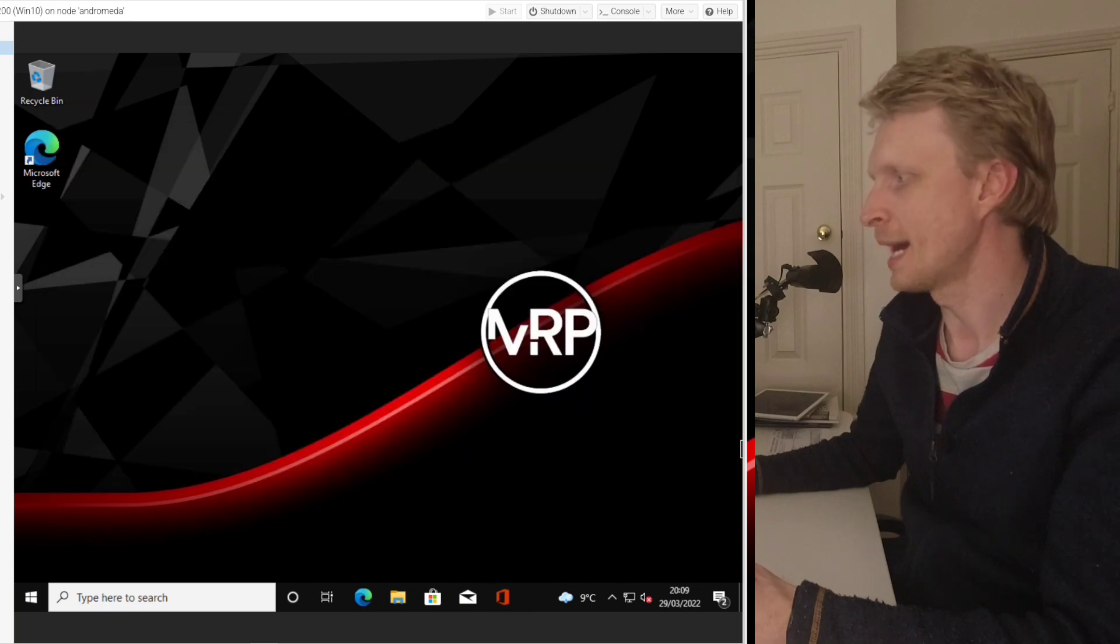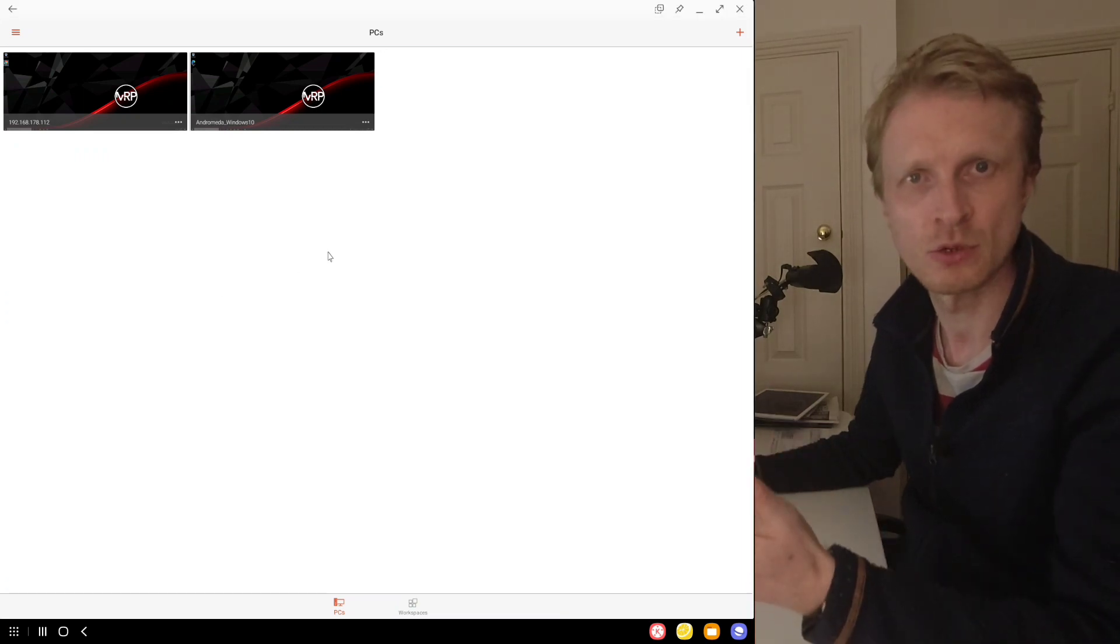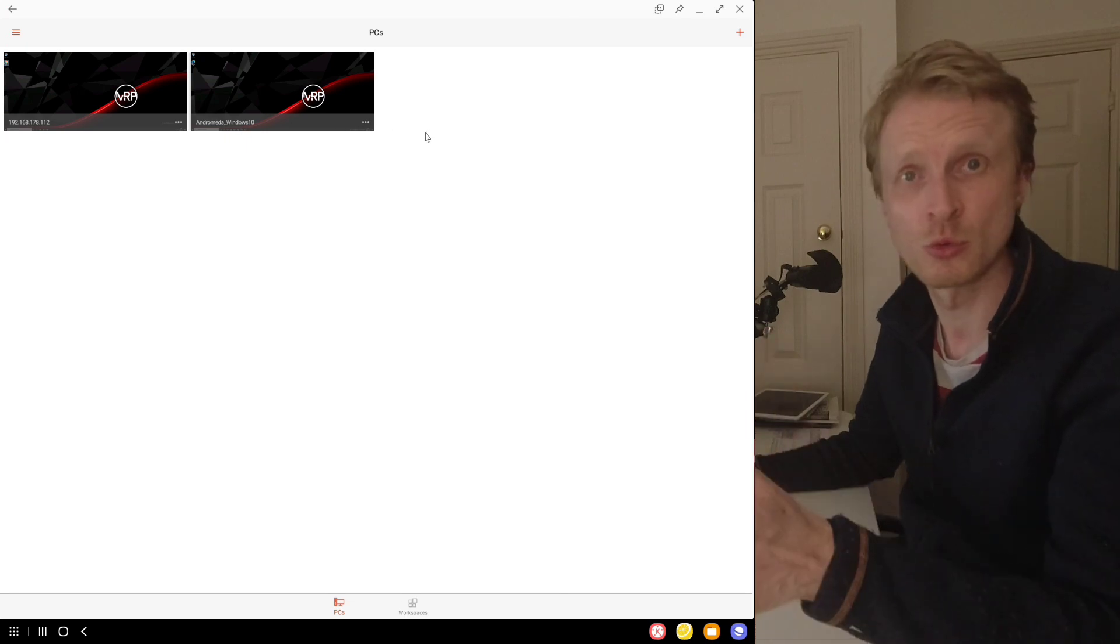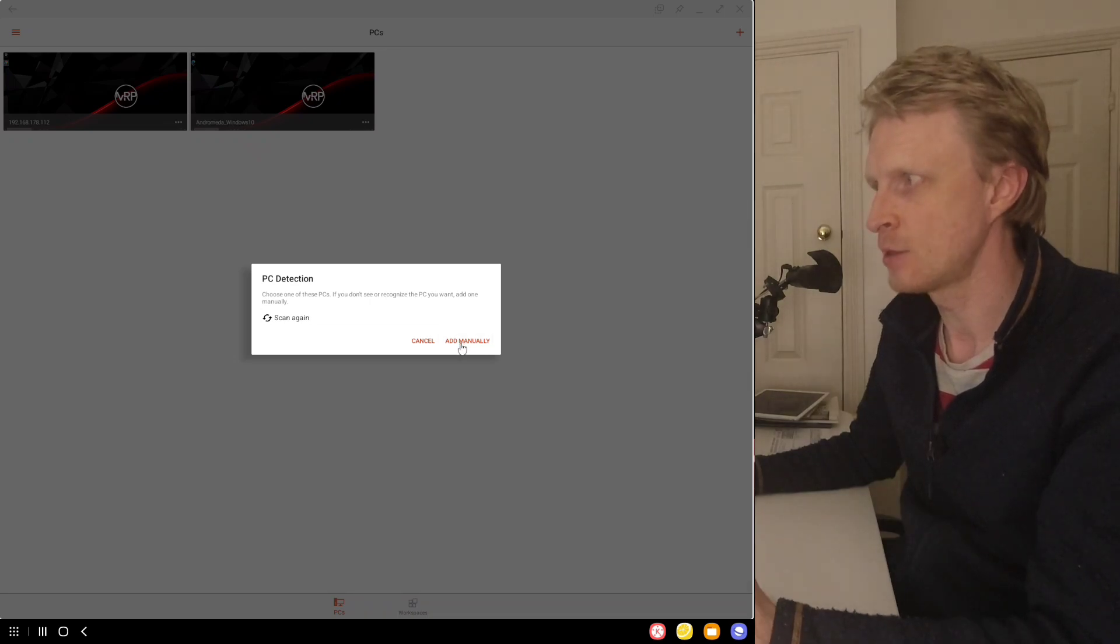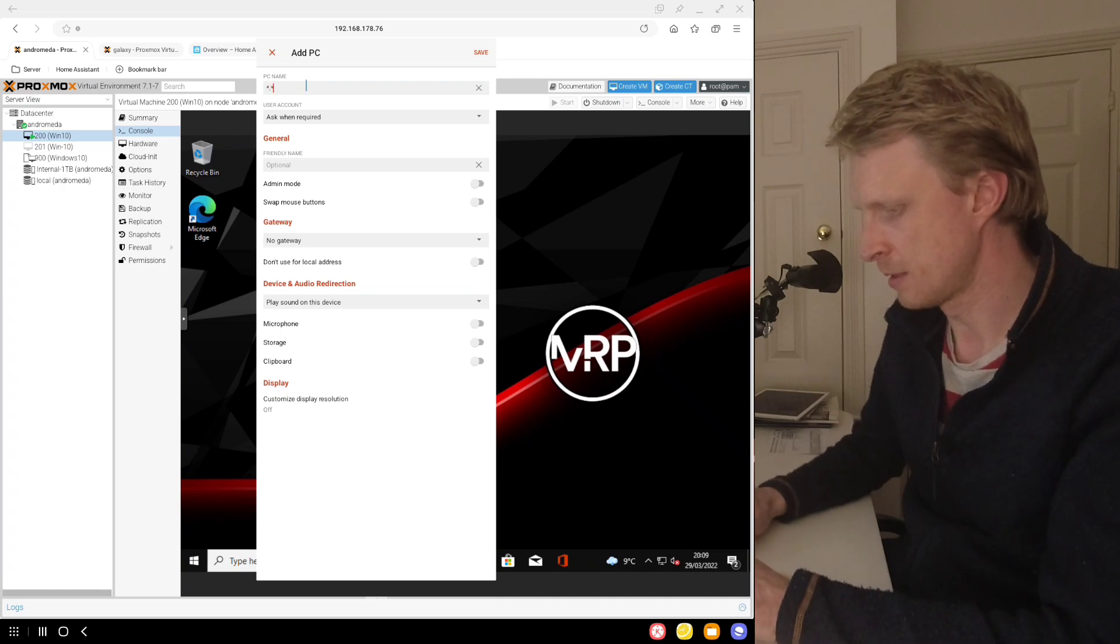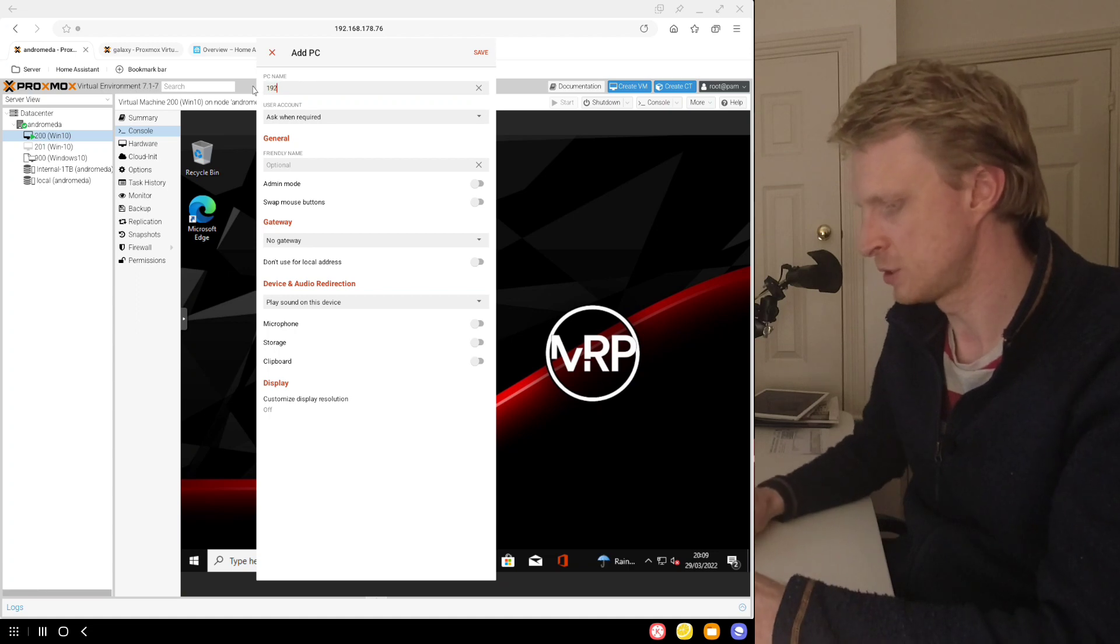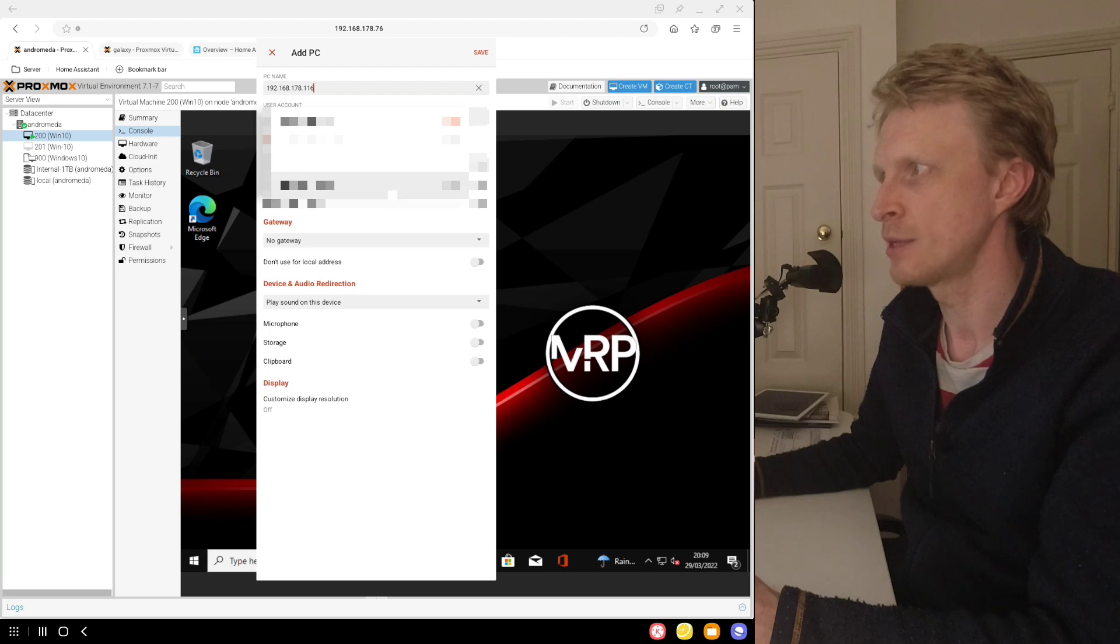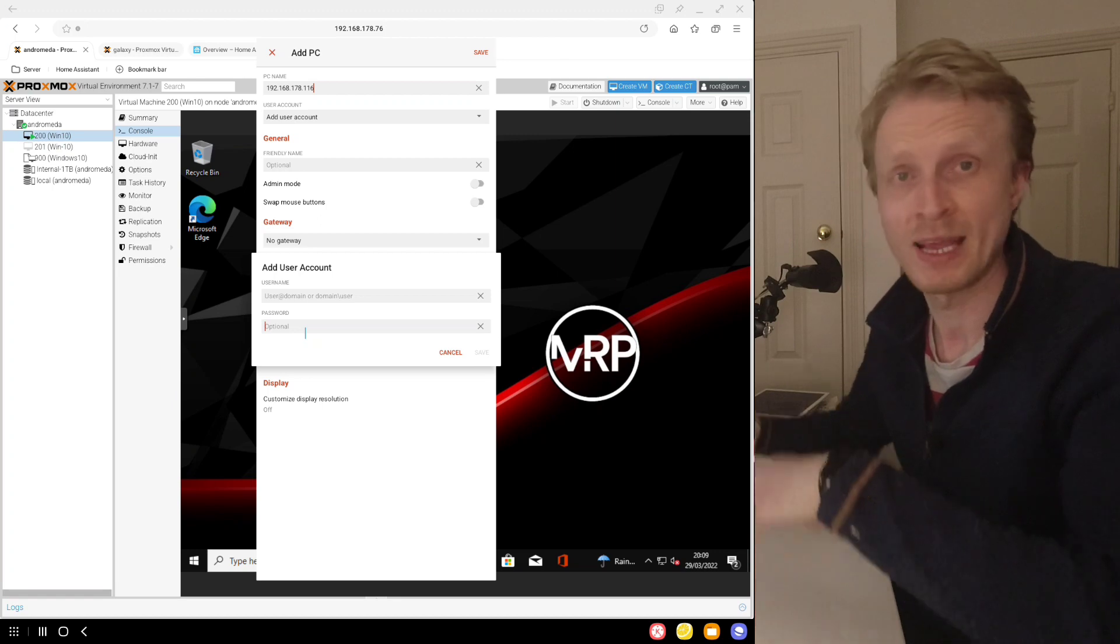I will open RD client for Android. This is a Microsoft app available in the Google Play Store to remotely connect to Windows machines. And as you can see, I already have an Andromeda Windows 10 set up. But what you will need to do, you need to click on a plus sign, click add PC, choose add manually, enter the IP address of your machine. So mine was 192.168.178.116, for example, then click on this drop down, add a new user, set up your username, the email of your Microsoft account, and the password.